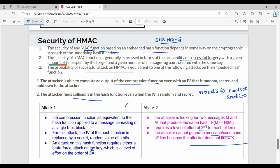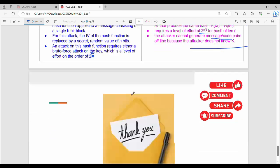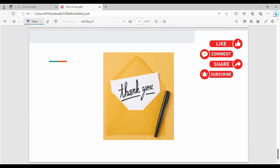These are the two different attacks. Just knowing what each attack is and how it works is more than enough. If you like this video, please share it. Thanks. Bye.